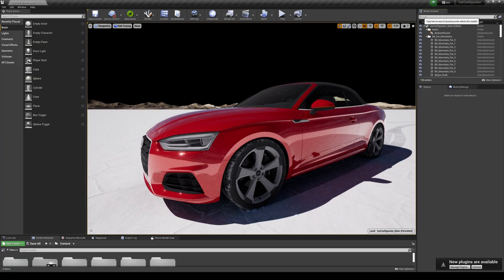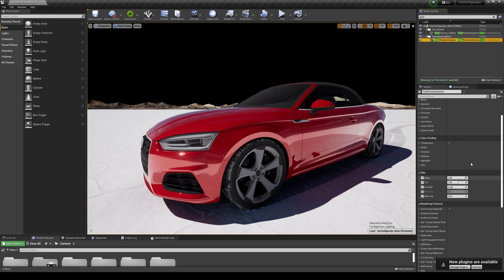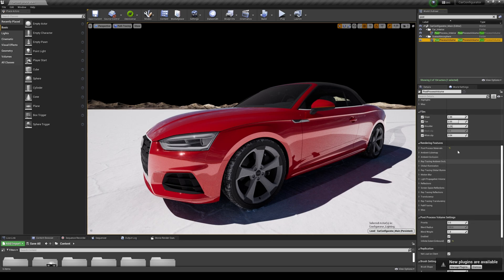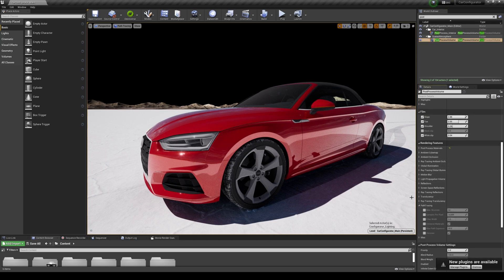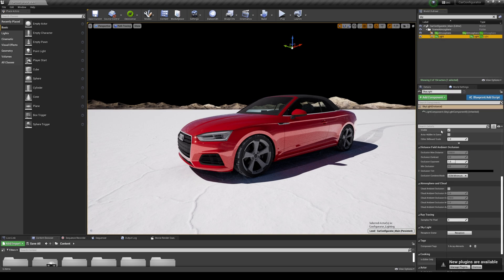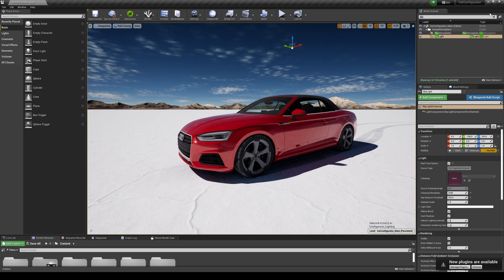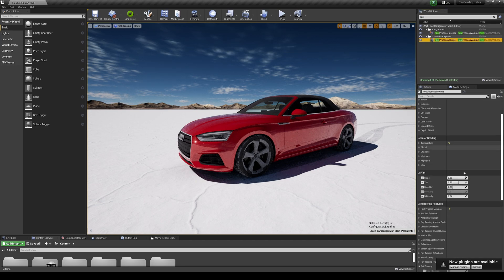Let's go to the Post Processing Volume and go to Scene Atmosphere, because you can control path tracing right underneath the ray tracing settings. The sky is black so let's fix that — go to Sky and make sure real-time capture is enabled so the sky comes back. Then go back to the Post Processing Volume.